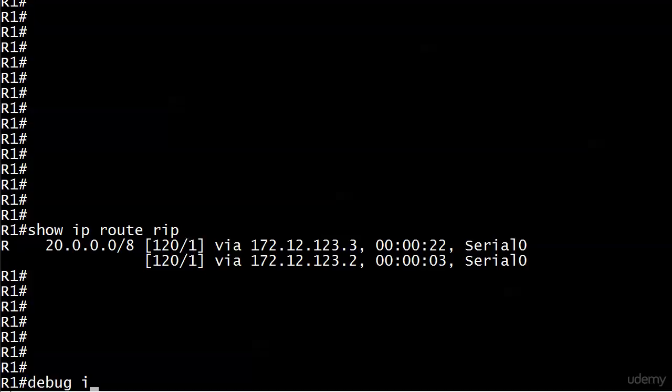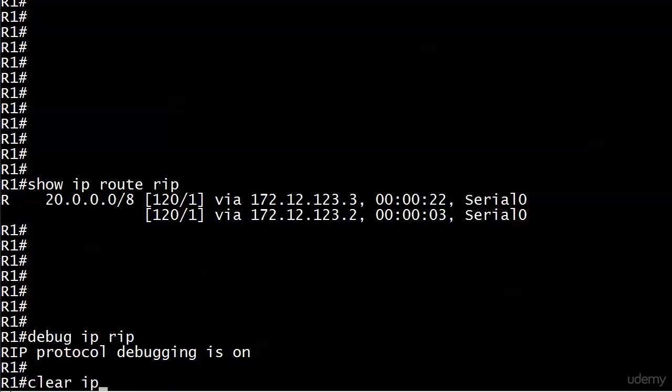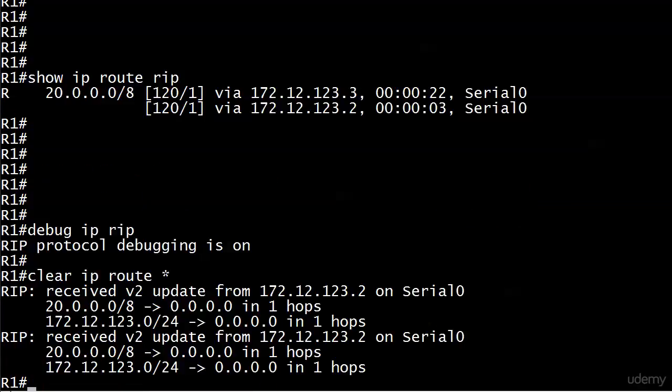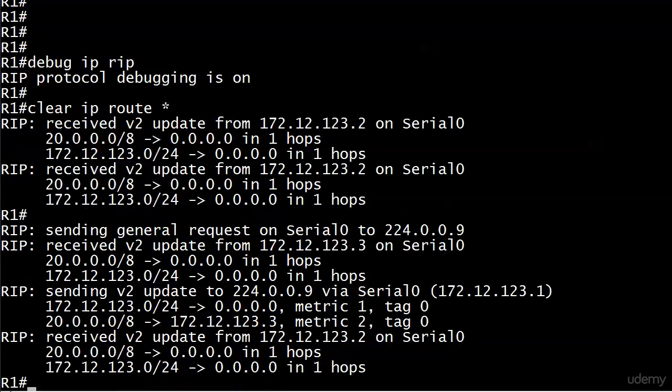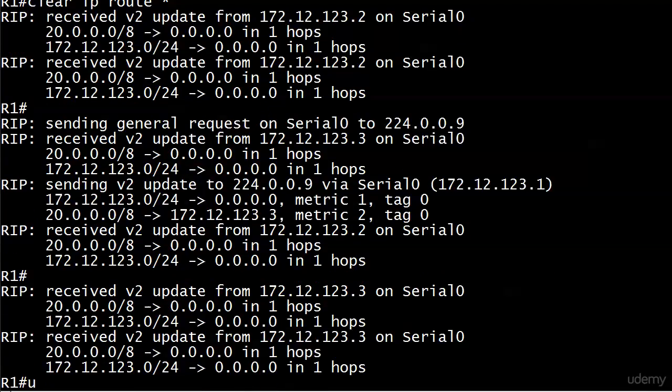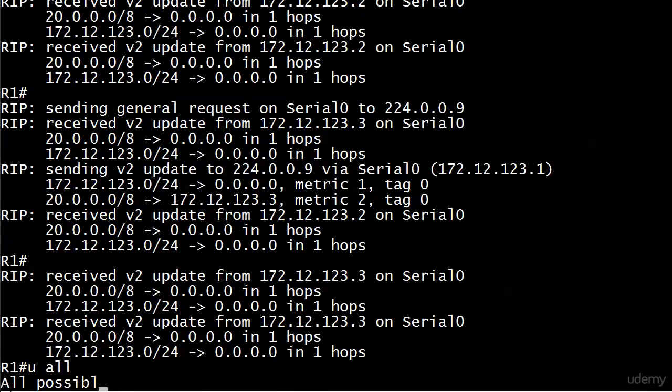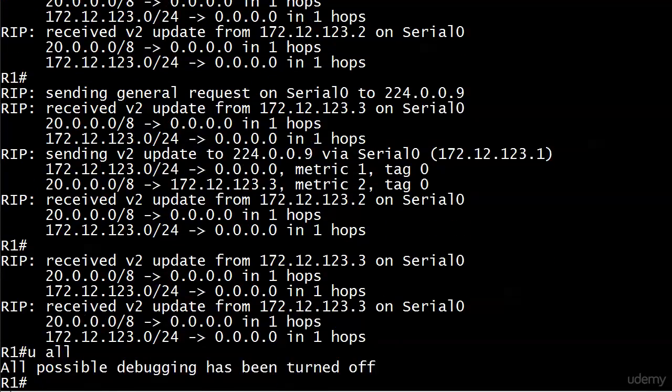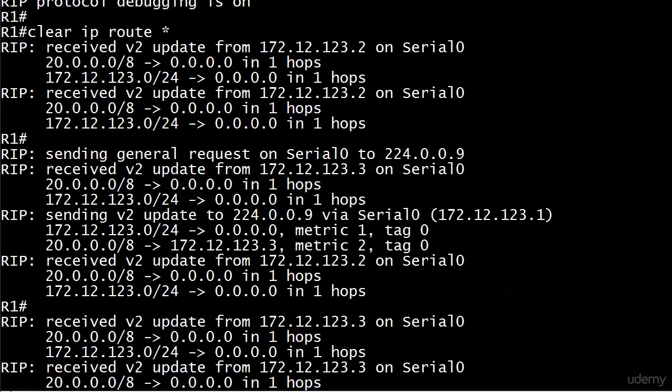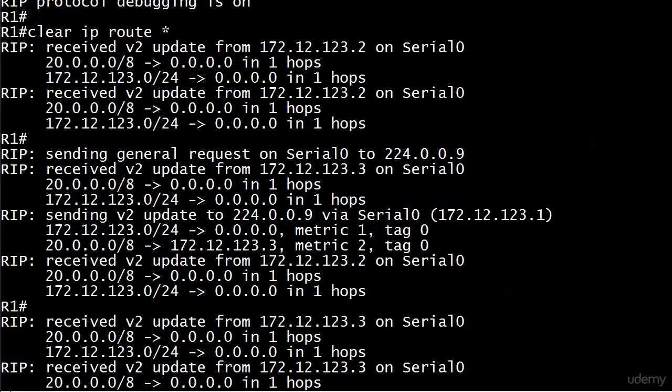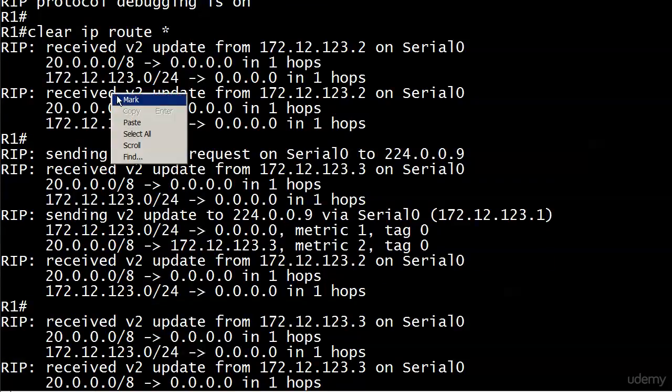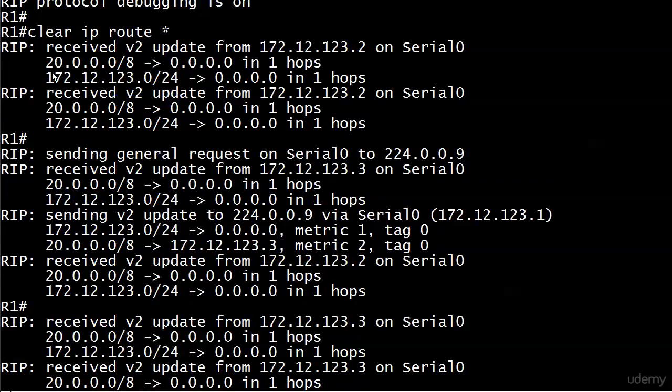I'm going to run debug IP RIP, and then I'm going to run our friend clear IP route asterisk to force an update. I'll let one more go through. I think we've got everything we need there. U all, of course, is the southern expression for undebug all, and it's also a good way to remember it the first time you hear it.